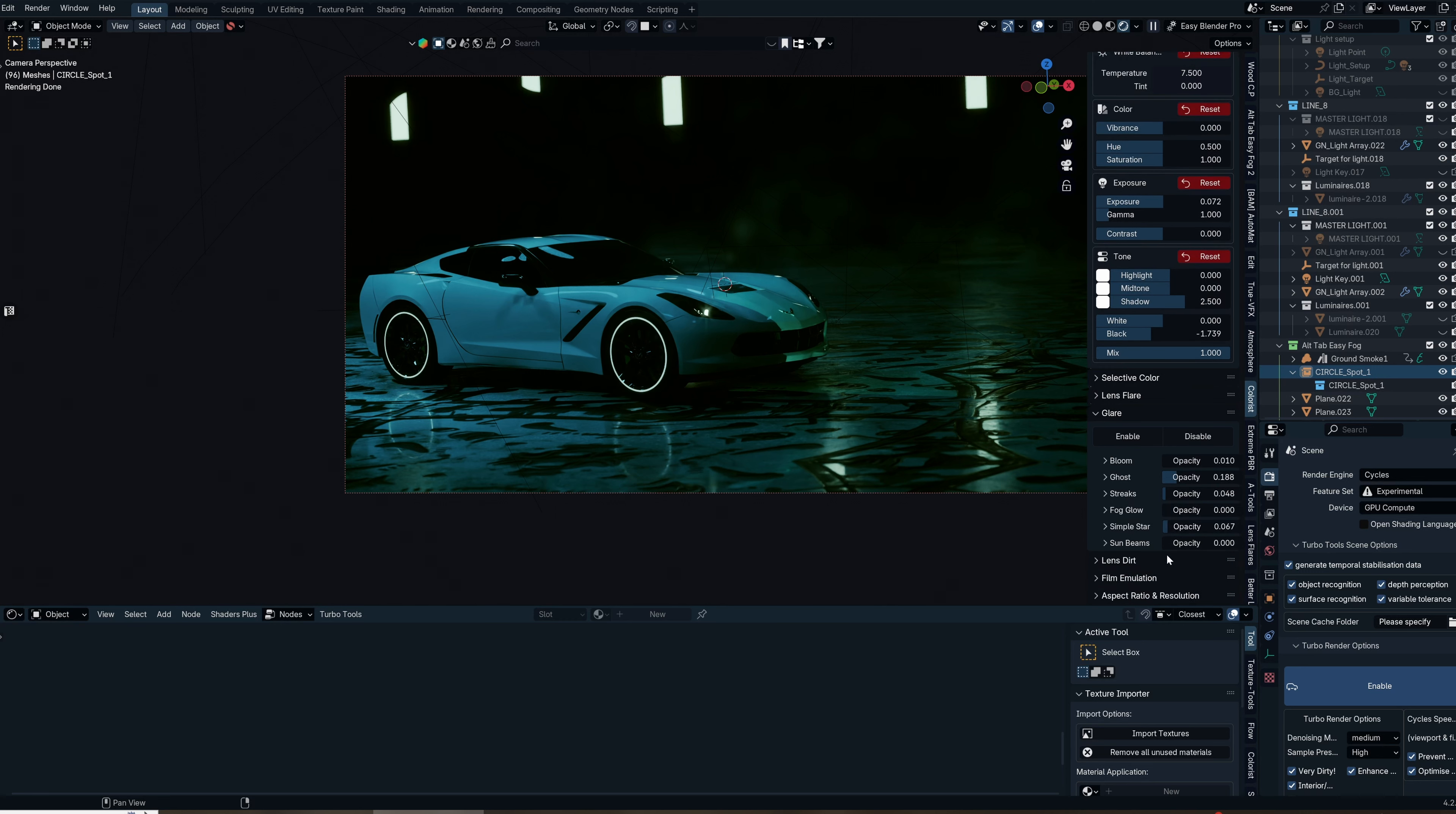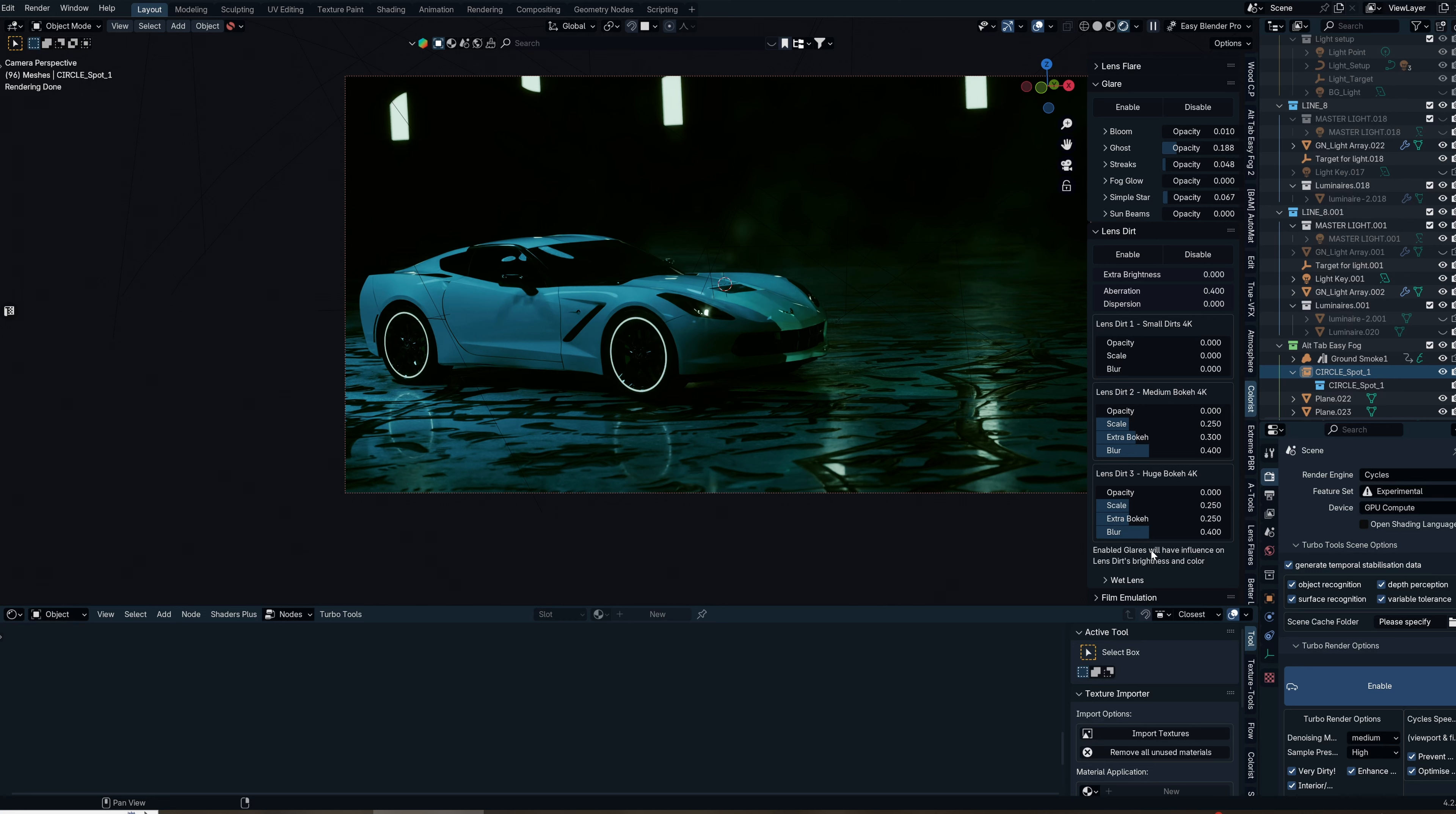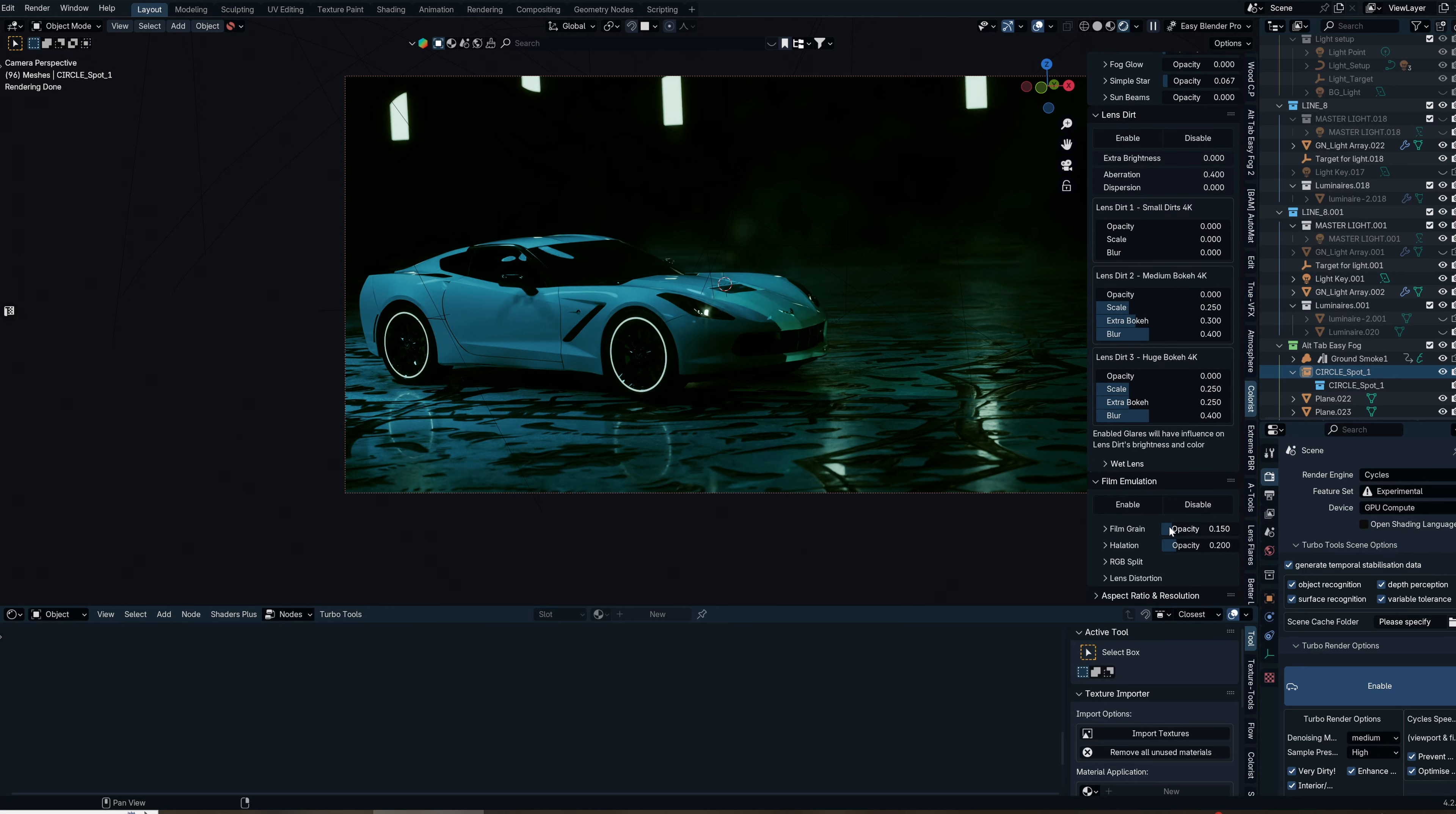Lens dirt and film emulation give you simple things like film grain, dirt, bokeh—all the simple things you need if you're trying to make a realistic-looking render. These are really great for still life. The film emulation tab has what you'd expect: film grain, RGB split, and lens distortion, but we're not going to be using any of that here.